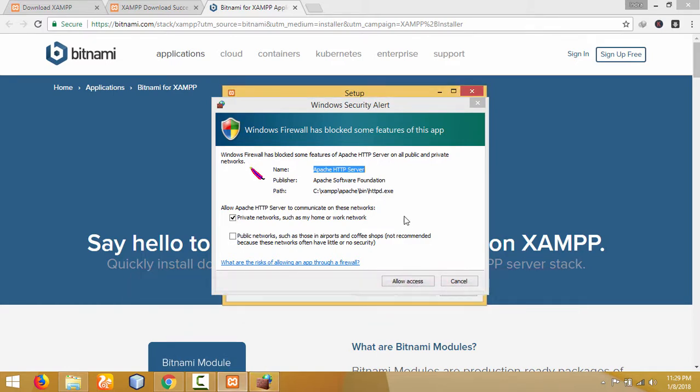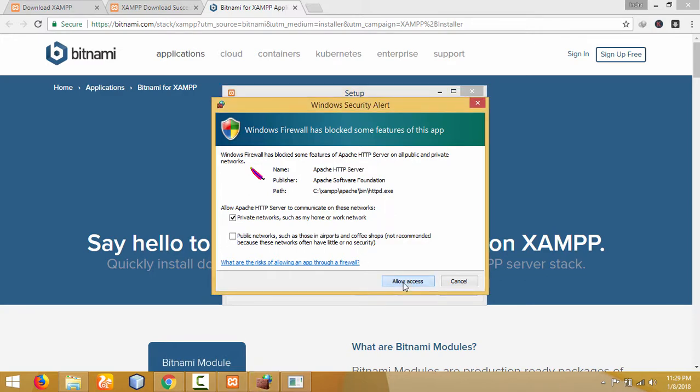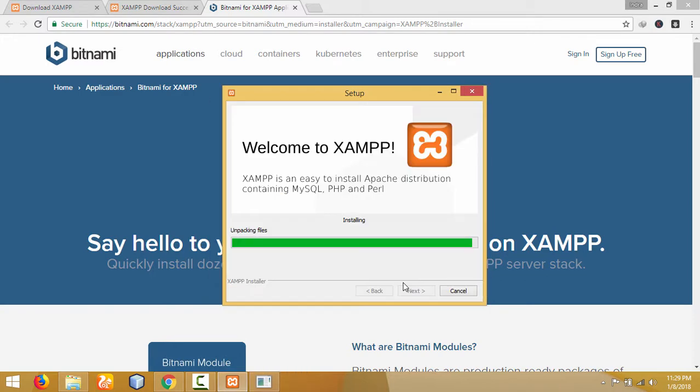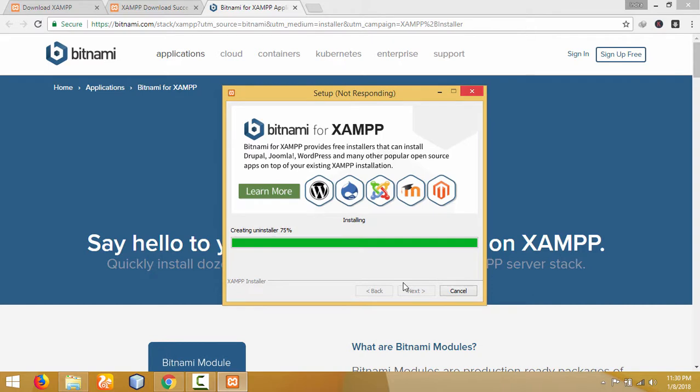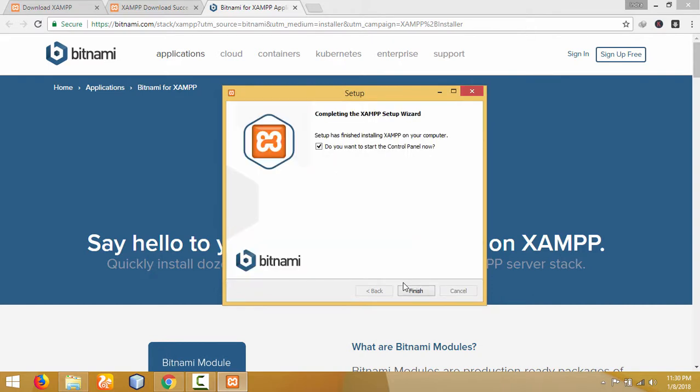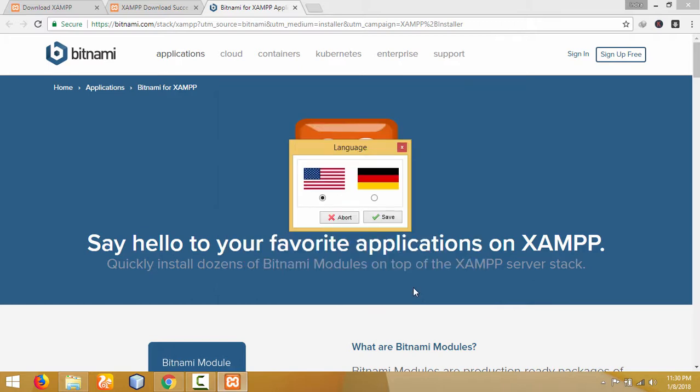It asks for access for the Apache HTTP server—click 'Allow Access'. We have successfully installed XAMPP on our computer. Click 'Finish'. Select the country,